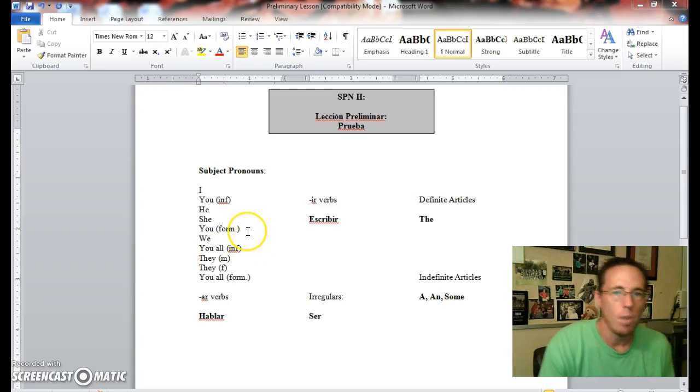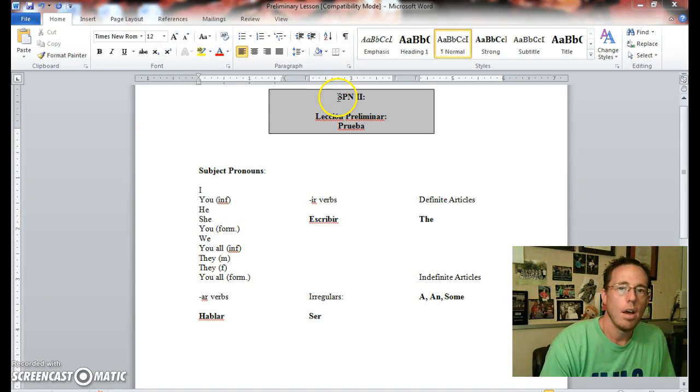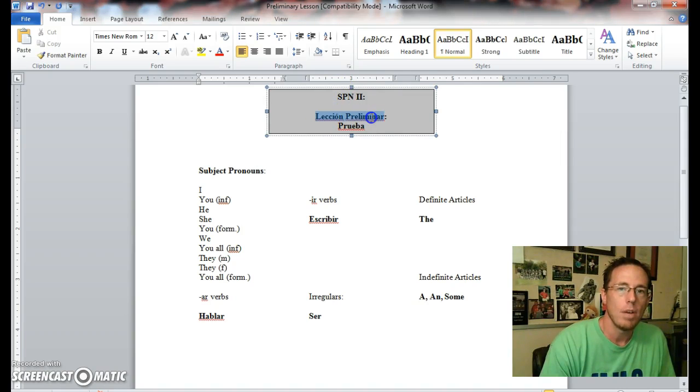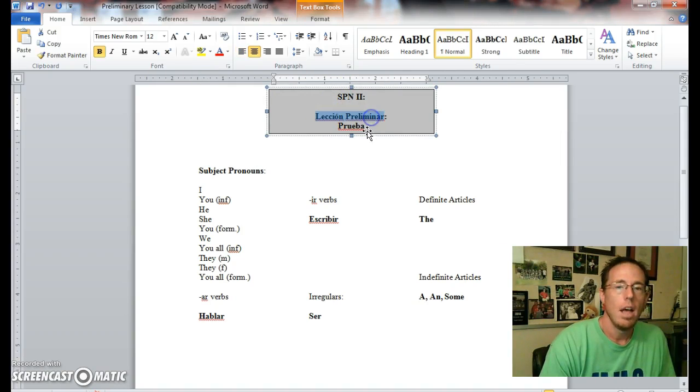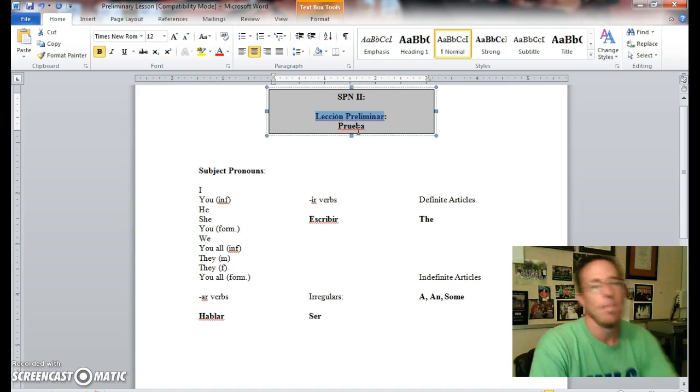Hi guys, it's Mr. Moore. Today I'm going to take you through our Spanish 2 class lección preliminar, which is the preliminary lesson.